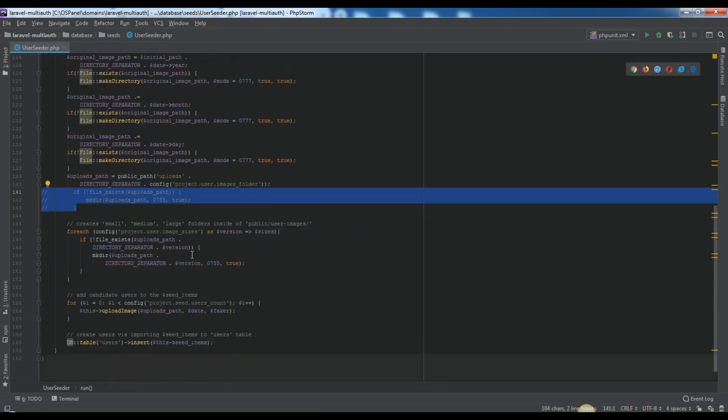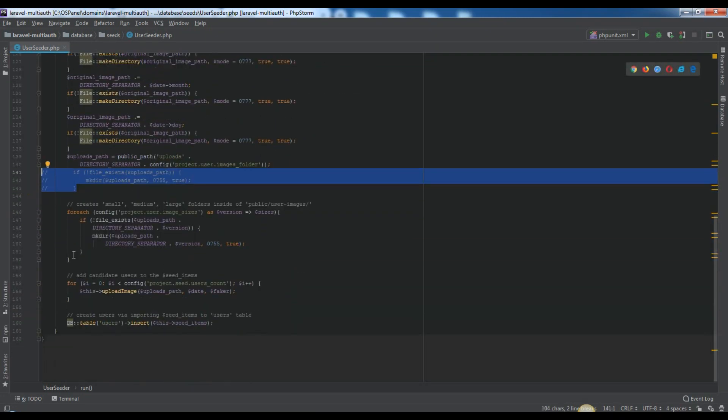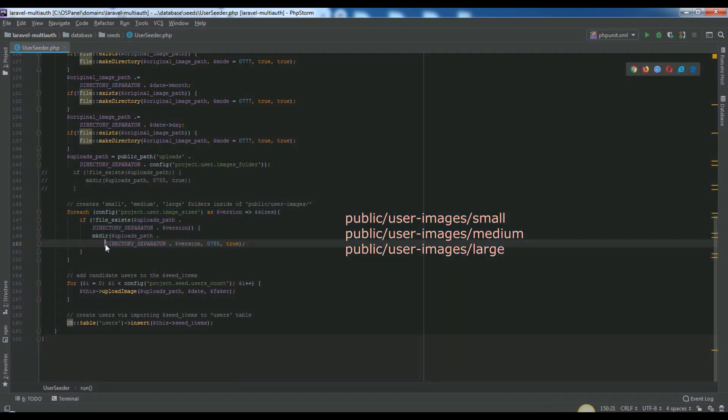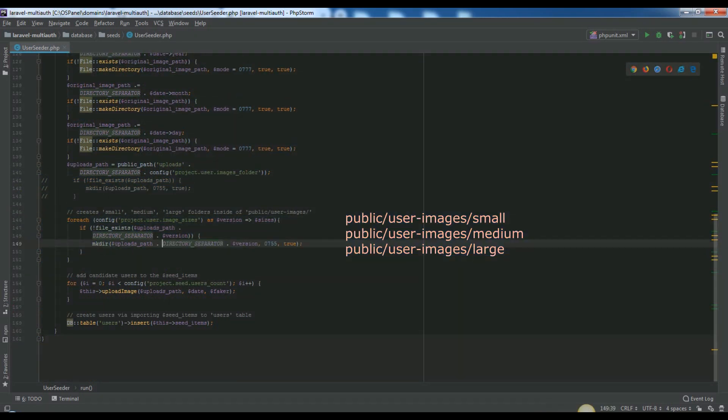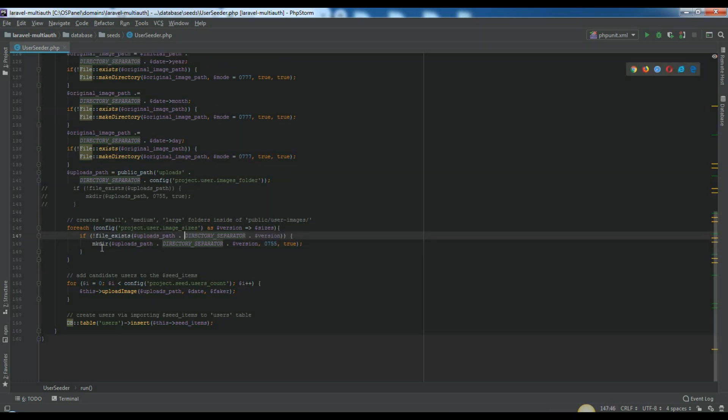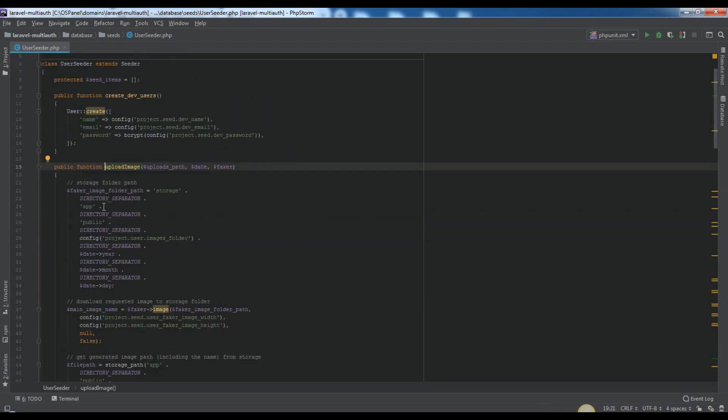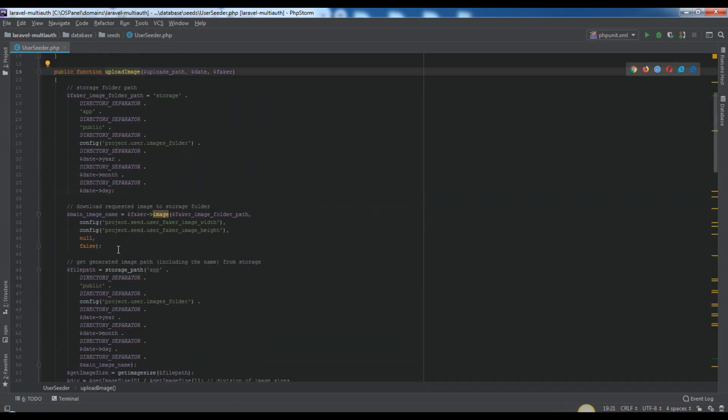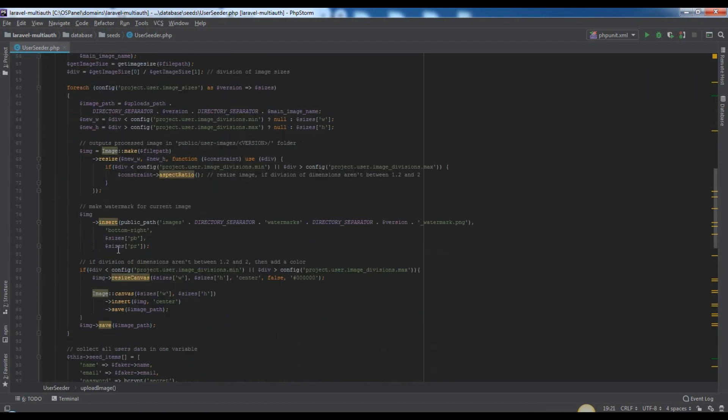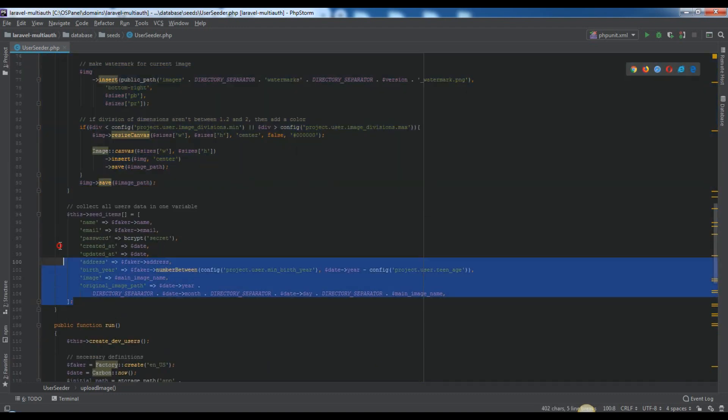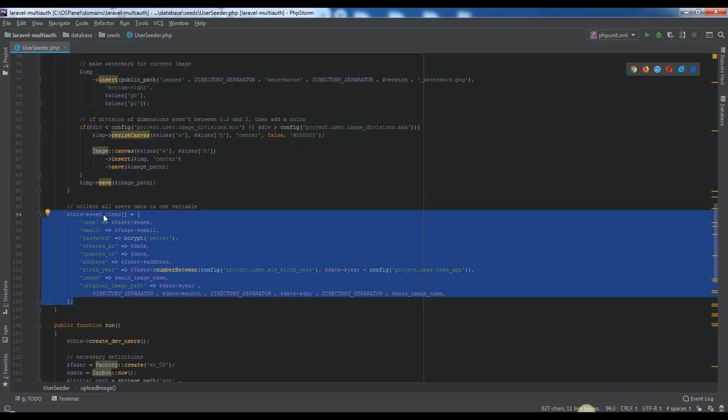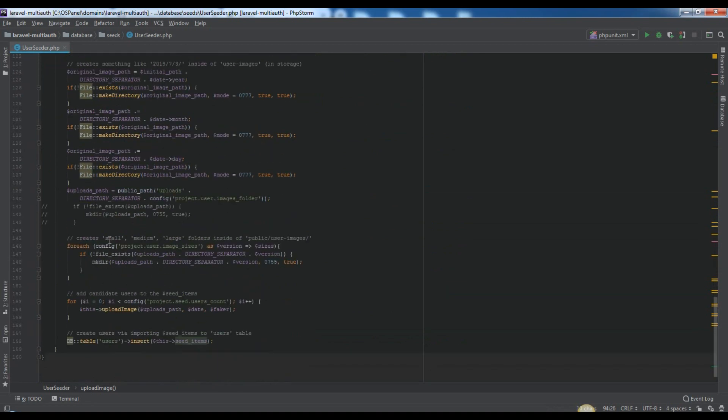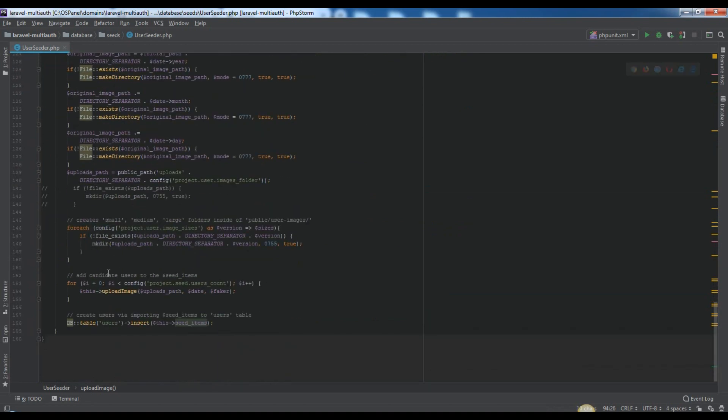Here we will create small, medium, large directories in the public user images folder if it needs. Here we will loop through our counts which in my case is 50 and will call upload image function for each iteration. At the end we will save all our seed items data in the database, actually in users table.